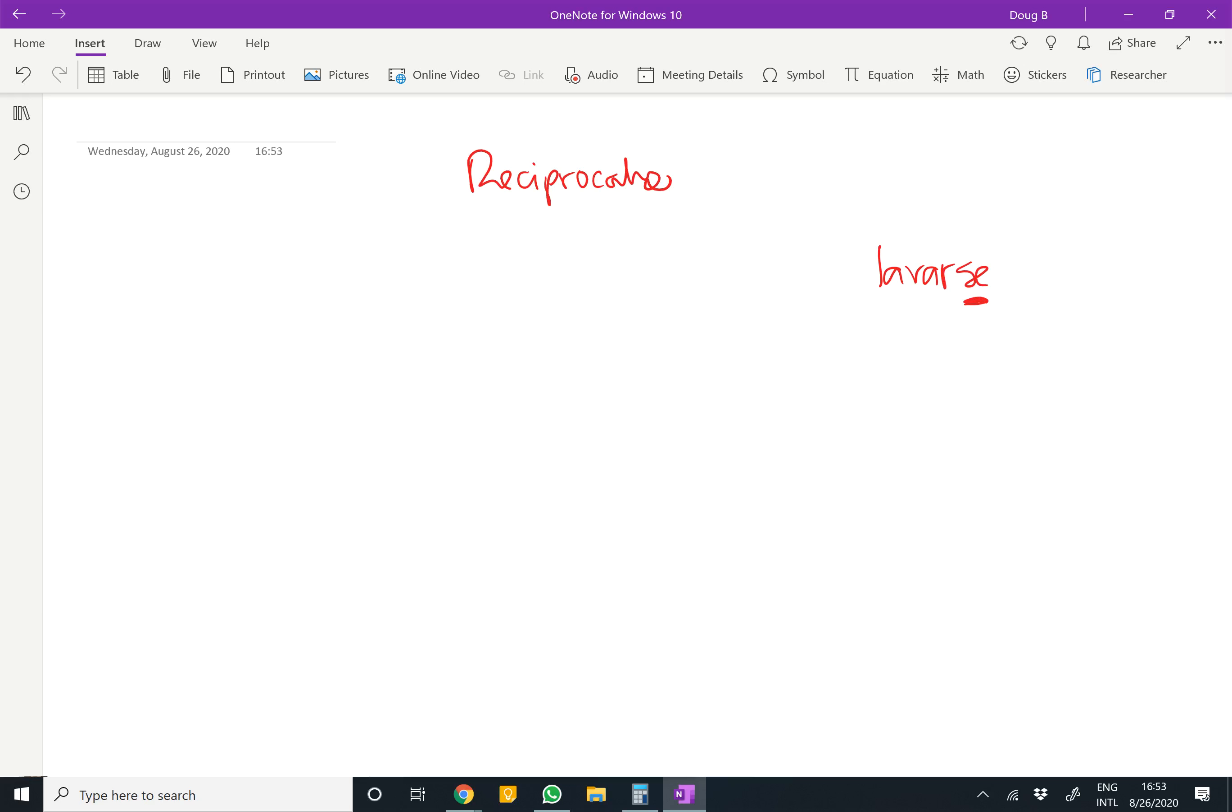Reciprocal means that it's actions that we do to each other. Reflexives are actions that I do to myself, or you do to yourself, or she does to herself. Reciprocals are things we do with each other, so there are necessarily two people involved.